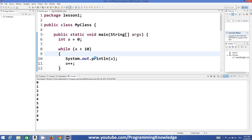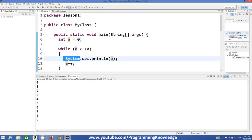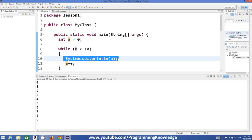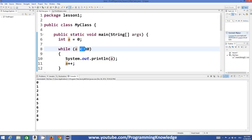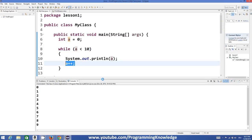So what this code has done: initially the value of a was 0. So it has printed the value of a here as 0 because 0 is less than 10. Then it increased the value of a by 1 and now the value of a became 1.